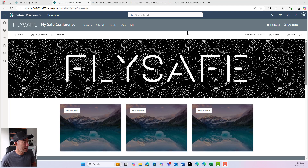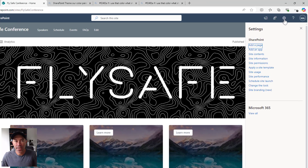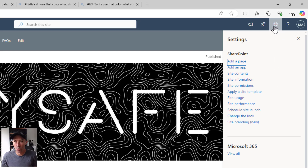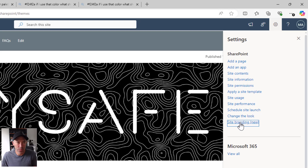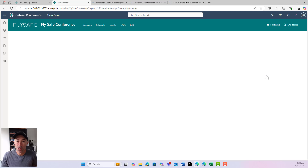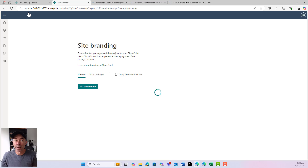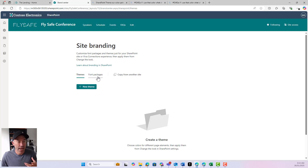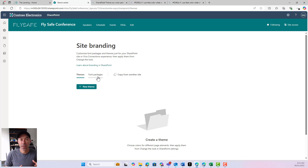We're on a SharePoint communication site here, and in the settings panel on the right-hand side when we click the cog, we'll see a new site branding option. When I click this site branding option, I'm taken to a new page. This page will allow us to create brand new themes and also apply font packages if we've got custom fonts that have been made available in the SharePoint brand center.